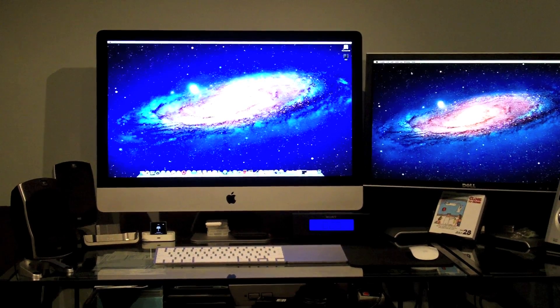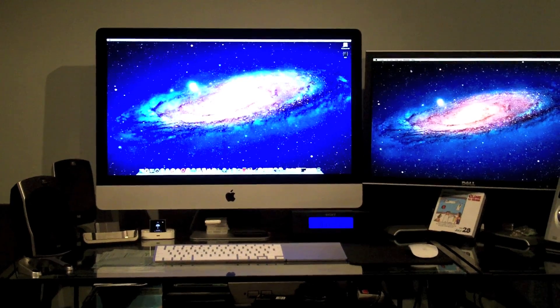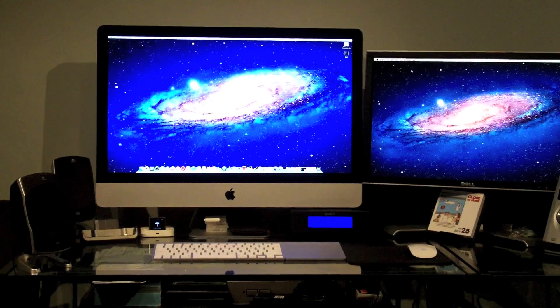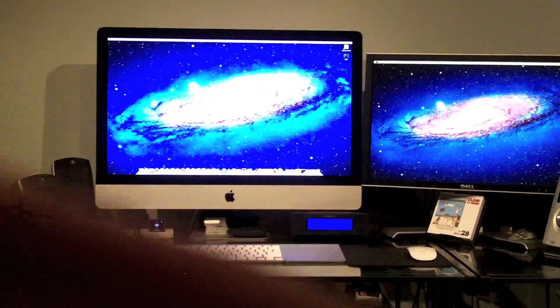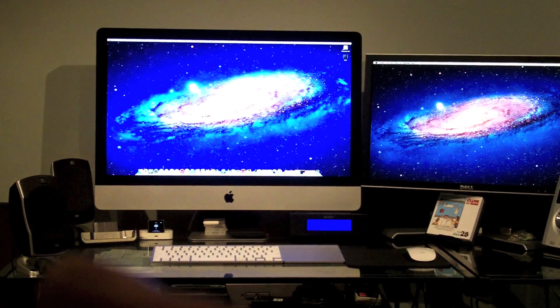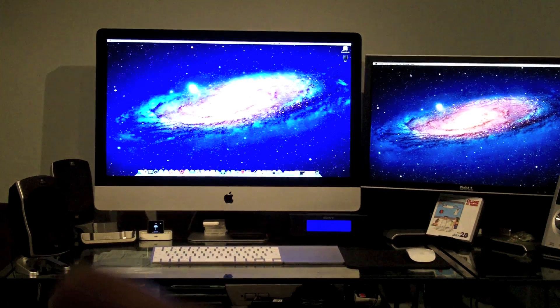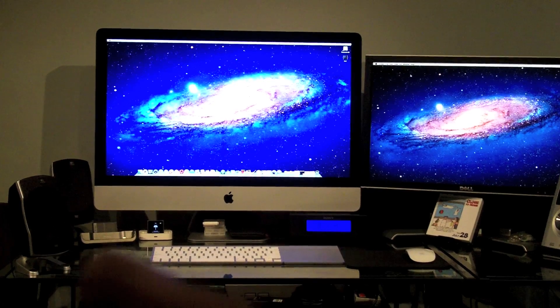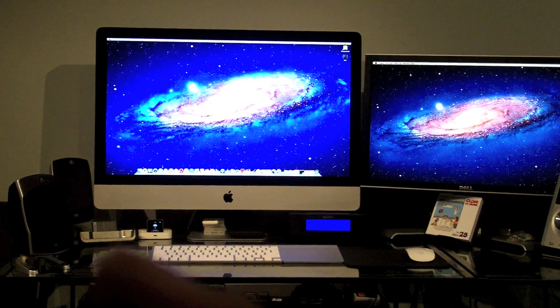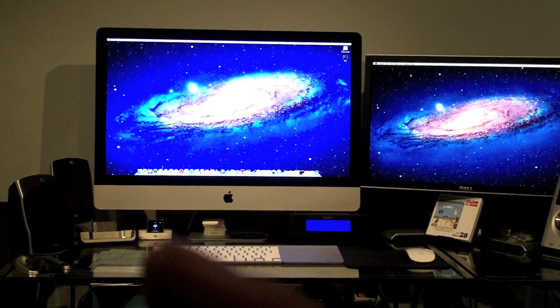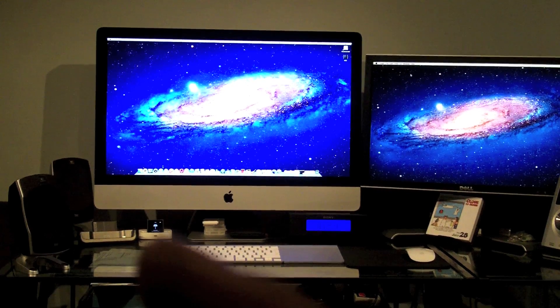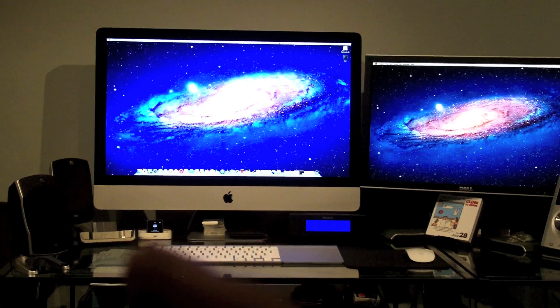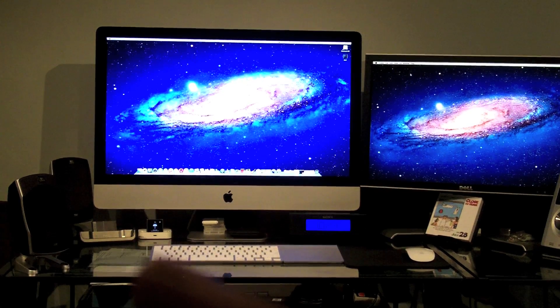Moving on, we have right over here Logitech Z5500 speakers. We have an HTC dock right there and the Apple Universal dock right there with my iPod 6th generation.